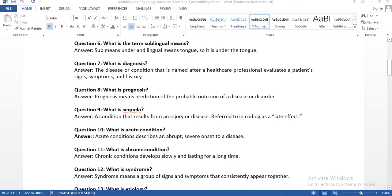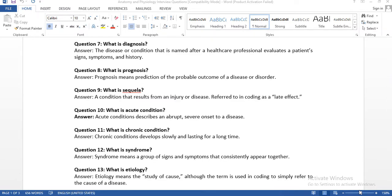Question number seven: what is diagnosis? Diagnosis is the disease or condition named after a healthcare professional evaluates a patient's signs, symptoms, and history. For example, a patient comes to the ED with abdominal pain — the physician performs some basic tests and decides it is gastritis, meaning inflammation of the stomach. The word 'after' is very important here — after the professional evaluates signs, symptoms, and history, along with a few tests.